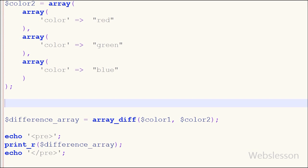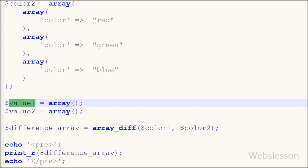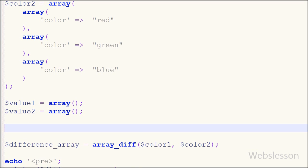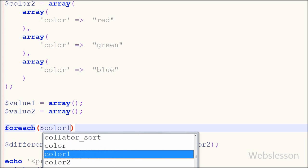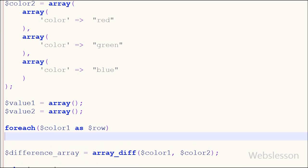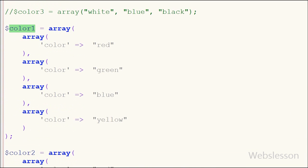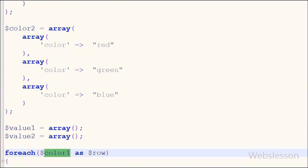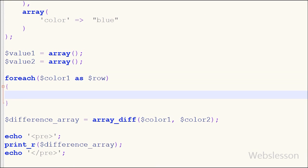For this I have defined two variables, value1 and value2, with array data type. After this I have written a foreach loop, and inside the loop I have written color1 as the row variable. With the help of the foreach loop we can fetch all the values of the array by reference of the row variable. Inside the foreach block, I have written value1[] = row['color'], which fetches all values from the array and stores them into the value1 variable as an array.